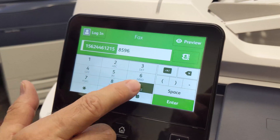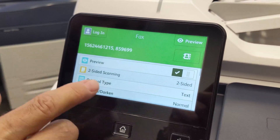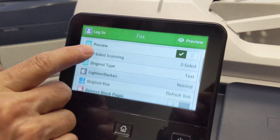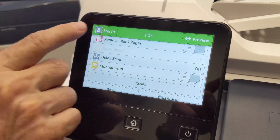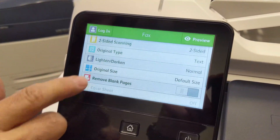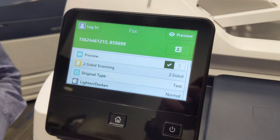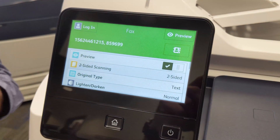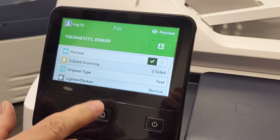Let me just add a number here. You have one-sided, two-sided, et cetera — similar features to what you have for copying or scanning, as well as a preview button, which allows you to add multiple sections to your fax document.